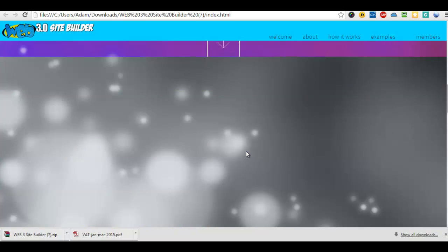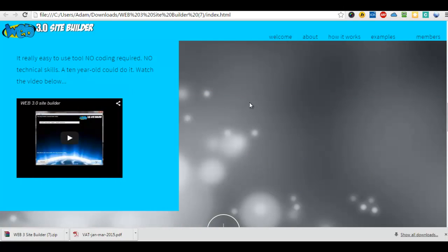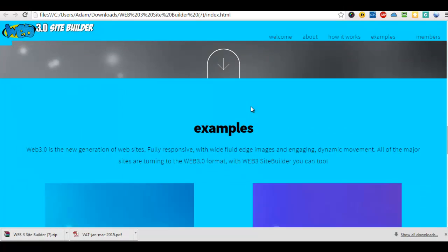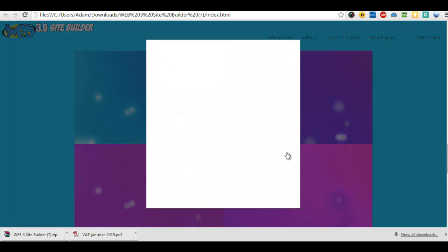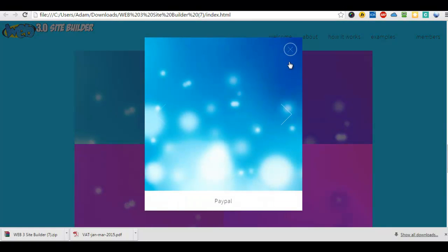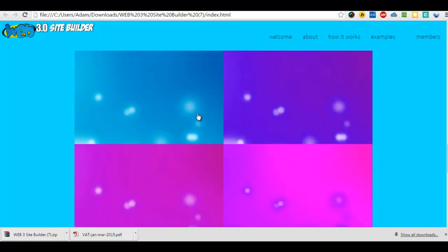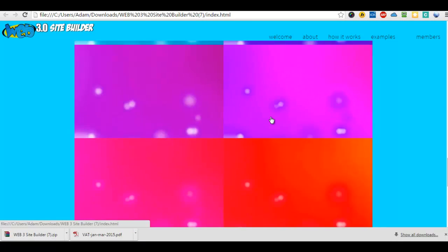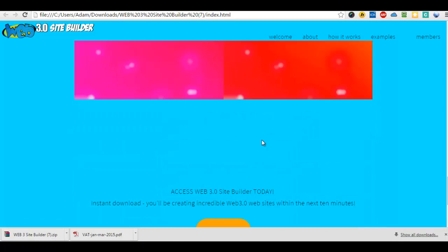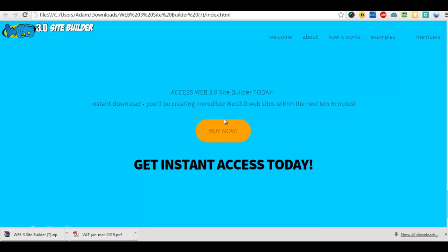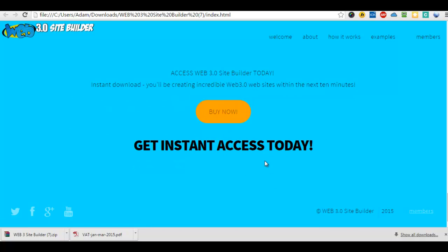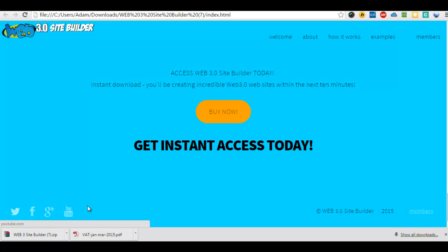And you'll see everything is as it should be. Here are the default images. It works in that way. We've got the Buy Now button. We can have up to five buttons there if we wanted to. We've hidden the contact form on this one. We've got social media down here. Now let me show you how to change the images.